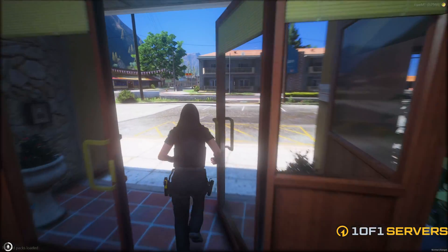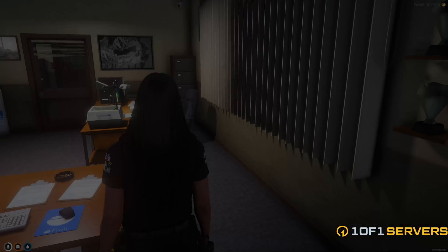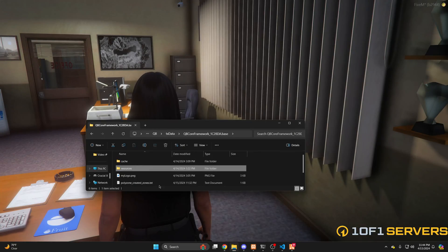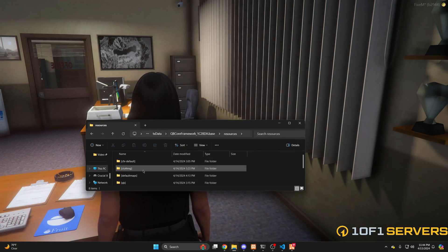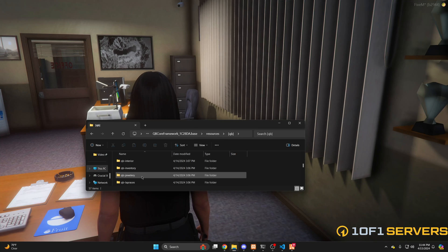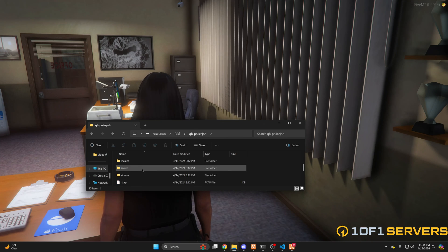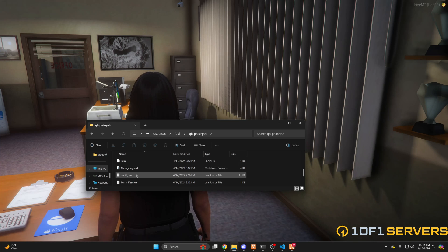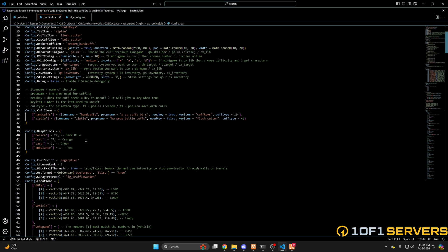Next, we'll move on to integrating the police job. Go back to your resources and find QB Police Job, then open the config.lua. The first thing we'll go over are the blip colors. You need to add the name of the police job you created — you can replace one you aren't using or make a new one. I named the job bcso, which is already there.